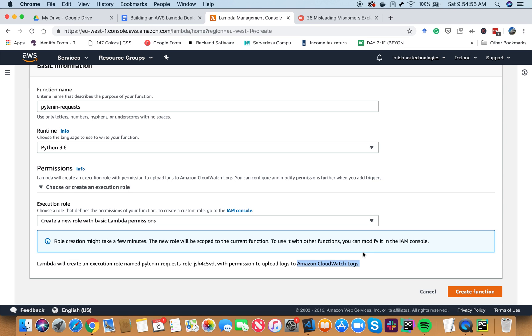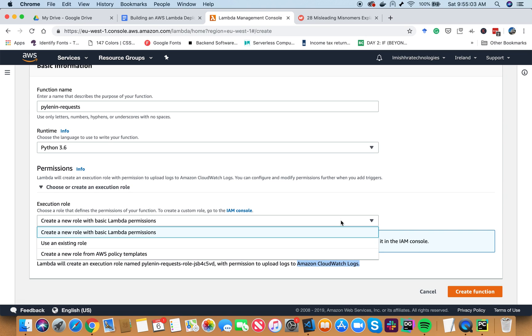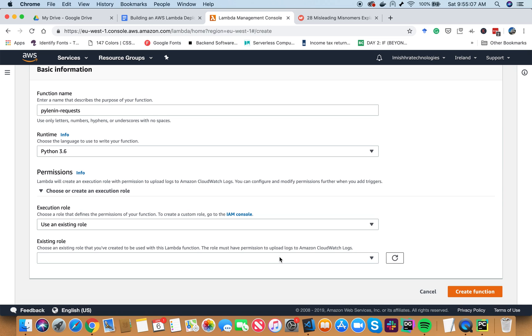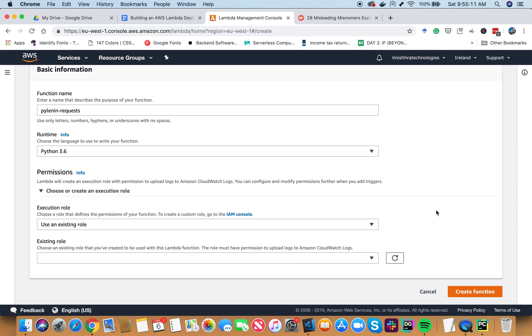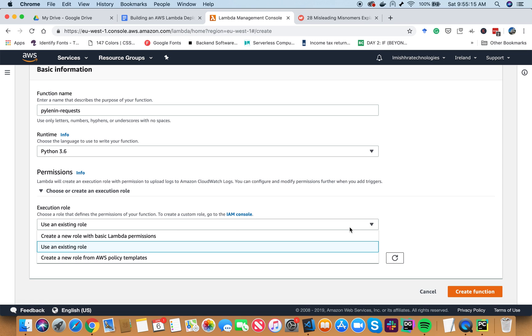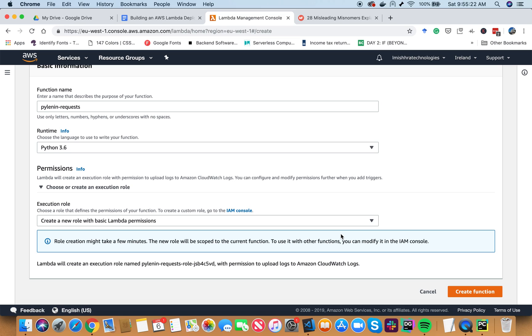And here, you can go ahead and click on this option, use an existing role, and in this drop-down, you can choose the policy that you created. However, in this video, I'm not going to make it too complicated. We just want to experiment with how to deal with libraries that are not present in the AWS environment. So I'm just going to use the basic Lambda permissions. Let's go ahead and create our function.